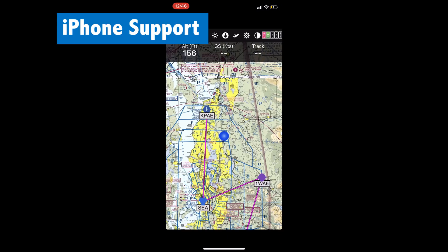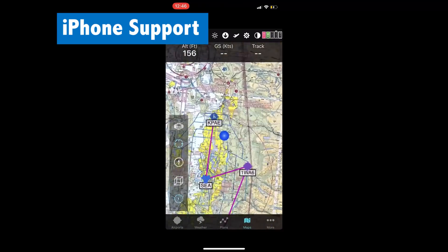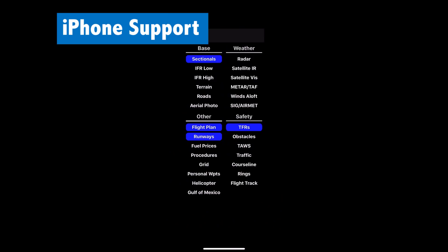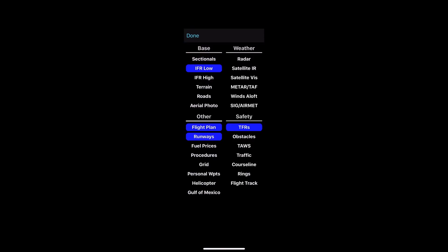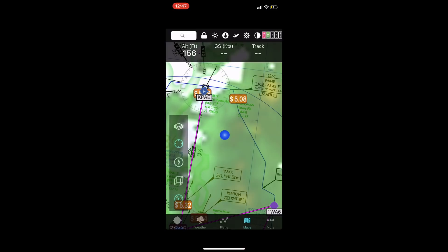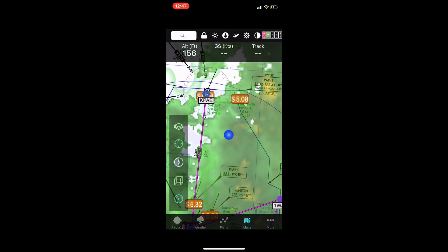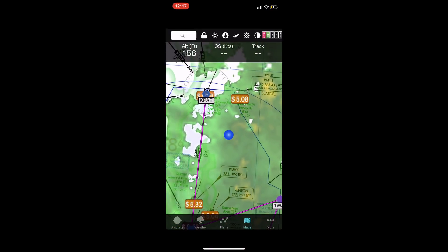FlyQ EFB now runs on your iPhone just the same way it does on your iPad. The map is all the same — pinch to zoom and so on. You can turn on whatever layers you like: IFR low, radar, fuel prices, whatever it may be. When you take a look at the map, it looks a lot like on the iPad, with a couple of differences that have to do with the screen size.